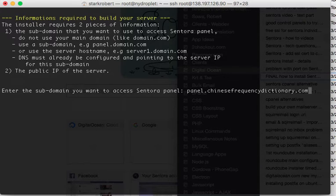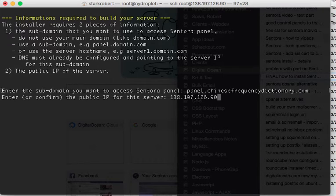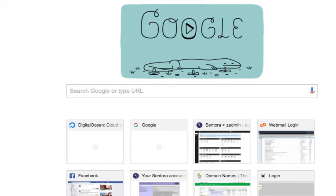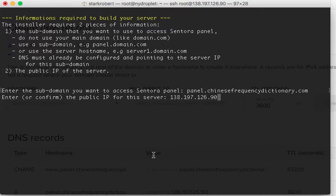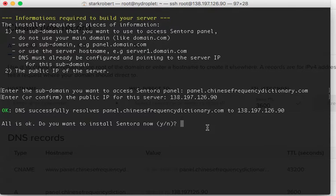Panel.chinesefrequencydictionary.com — either you can enter your IP address or you can confirm it. DNS successfully resolves to panel.chinesefrequencydictionary.com. That is where we're going to log in and get all the benefits of having this control panel.